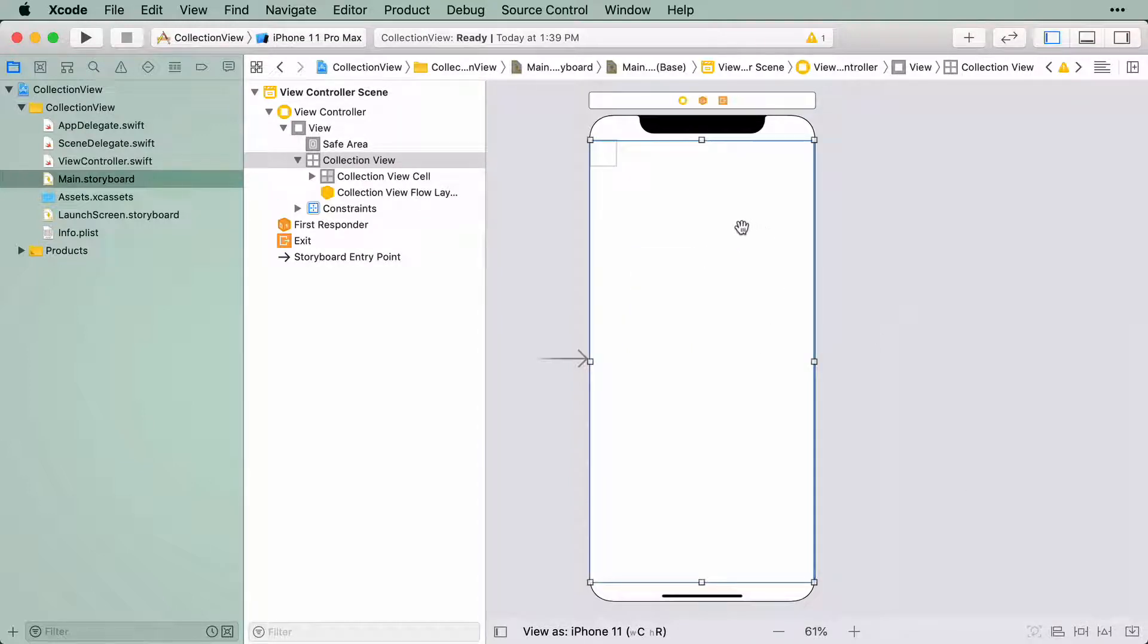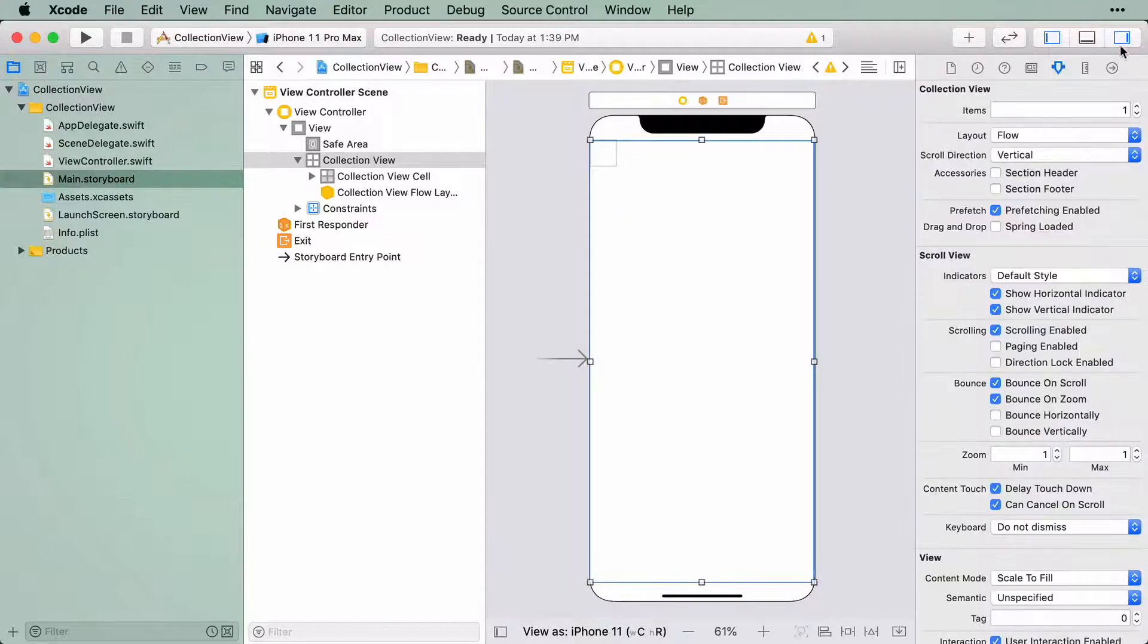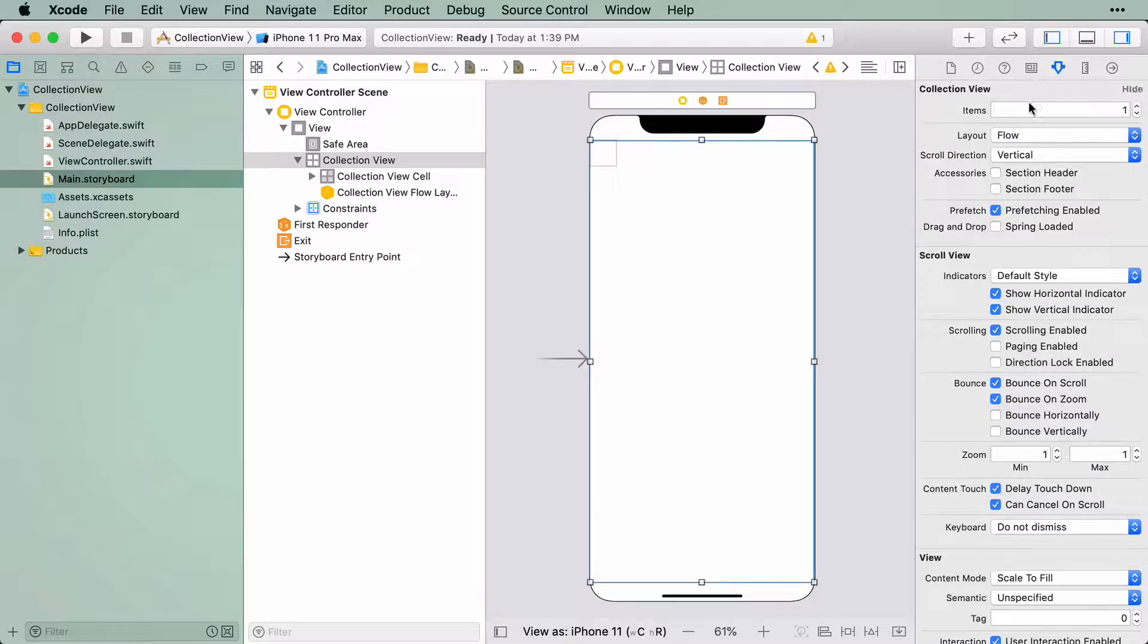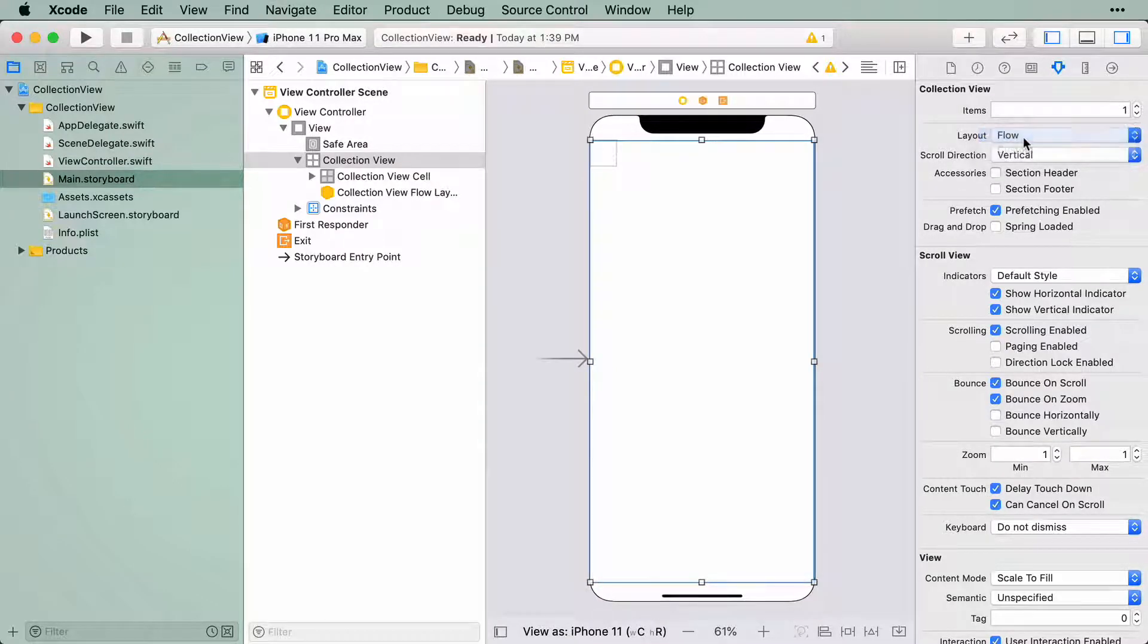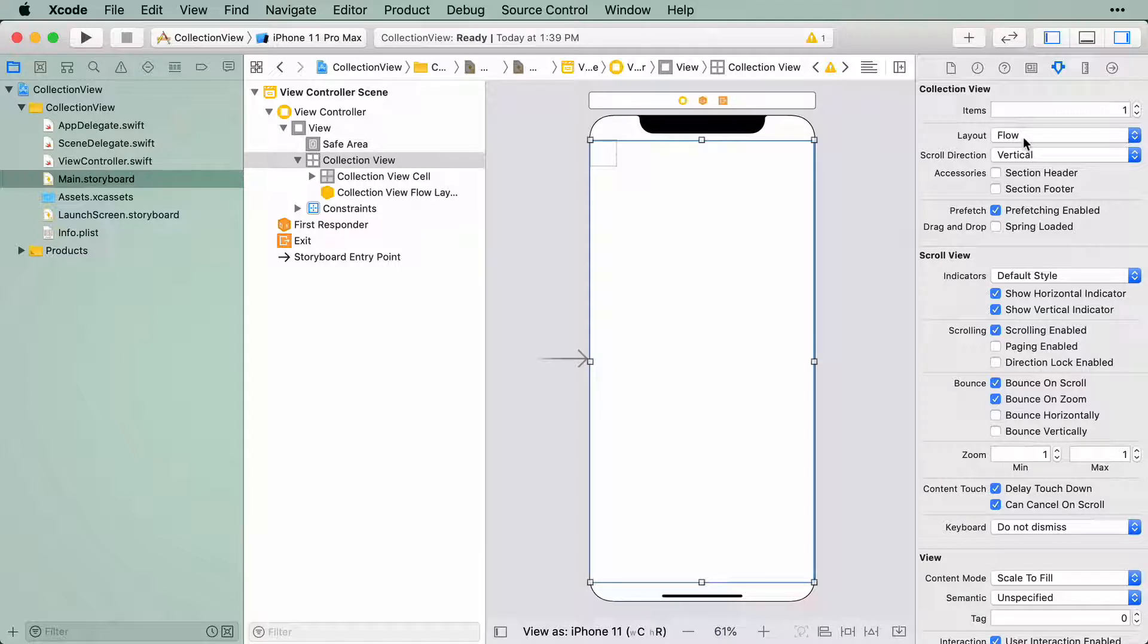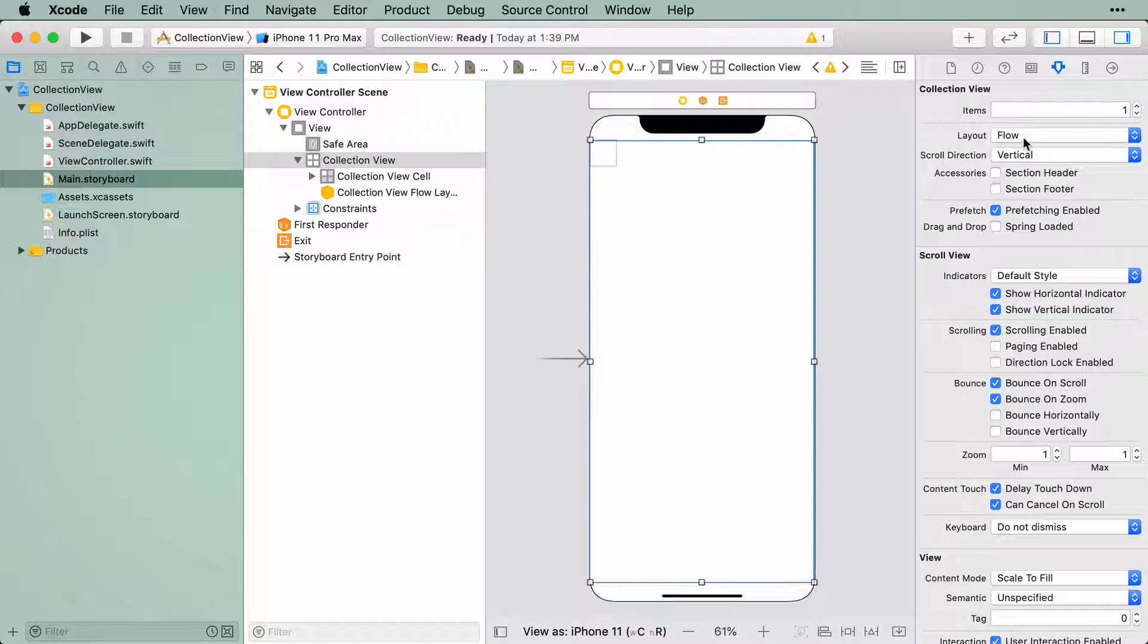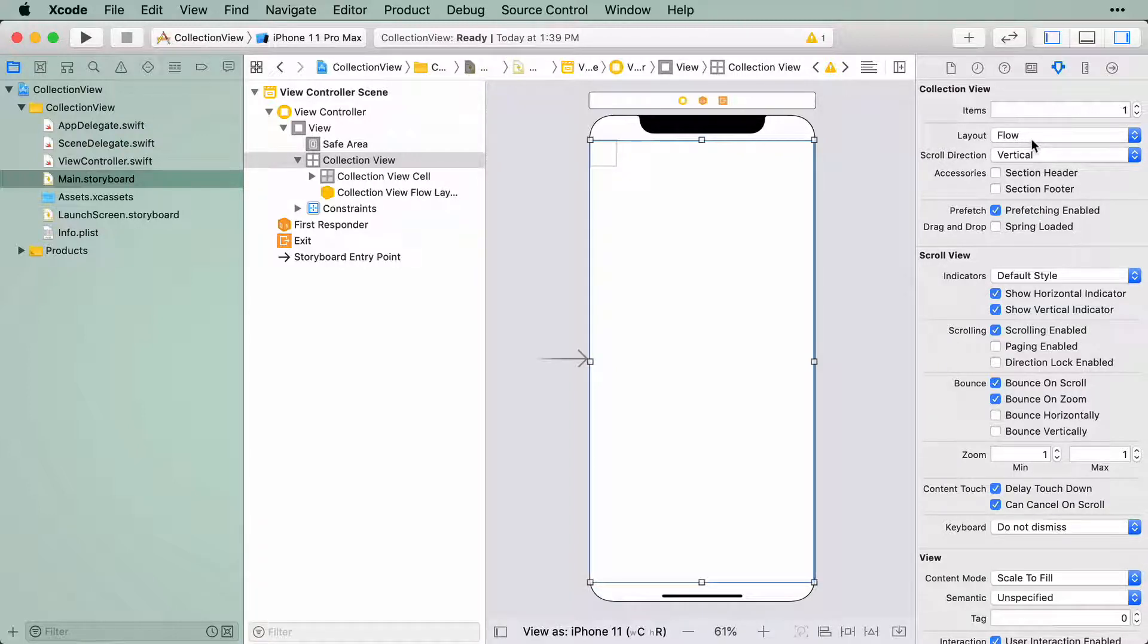Now we need to configure a layout object. If you navigate to the Attributes Inspector, you'll see in a second section here a layout attribute defined with a value of flow. There are two ways to create layout objects: flow layouts, which are the old school way I mentioned earlier, and compositional layouts. Flow layouts can be created right here inside a storyboard, but for compositional layouts, we need to write code.